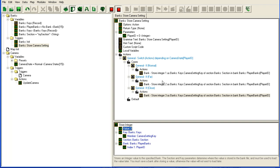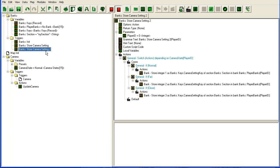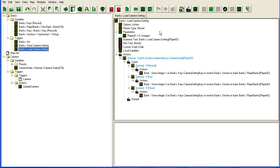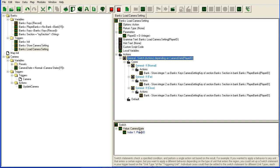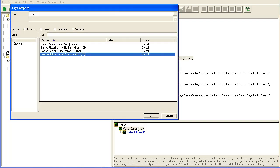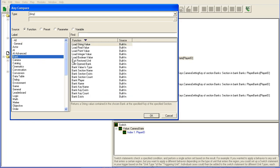Since we have to store this as an integer, we can't load it directly out again, so we have to do a switch again when we load it back out. What I'm going to do is duplicate this one and call it load camera setting.